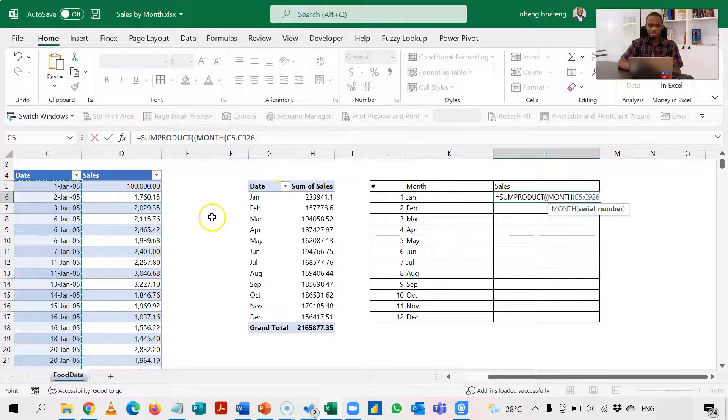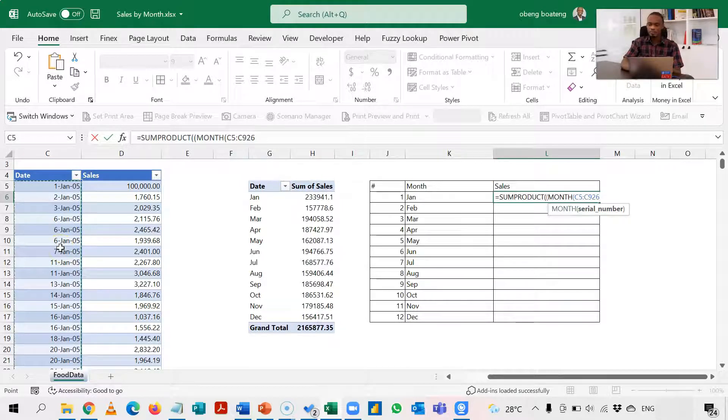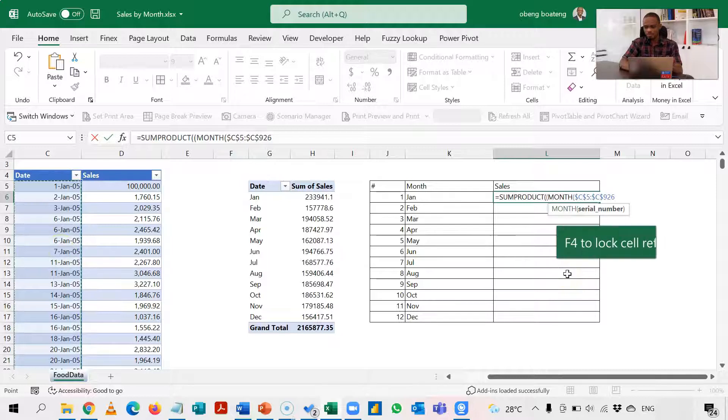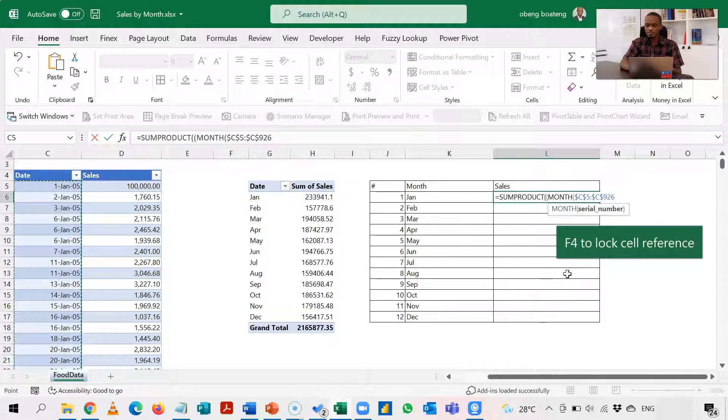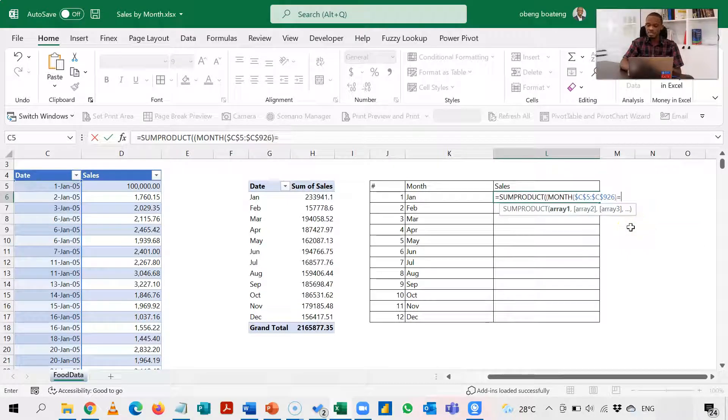So my goal is check if the month numbers of any of these dates, OK, but because I'll be copying down I need to lock this, so F4 to lock this. Then I'm checking if the month number of any of these dates is equal to this one.